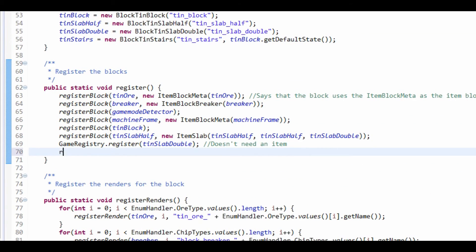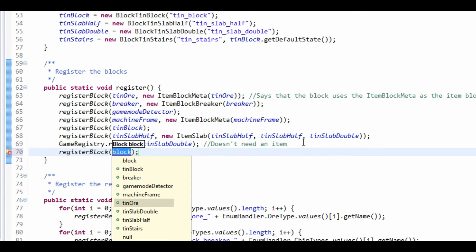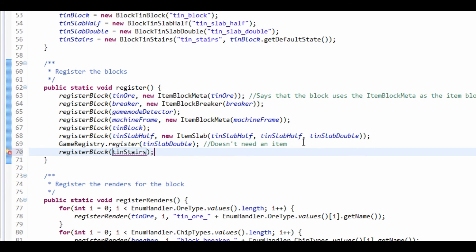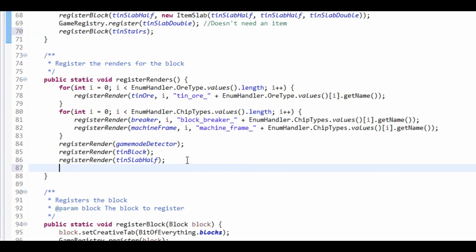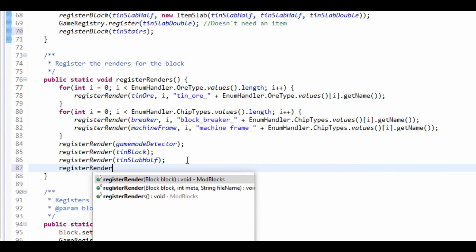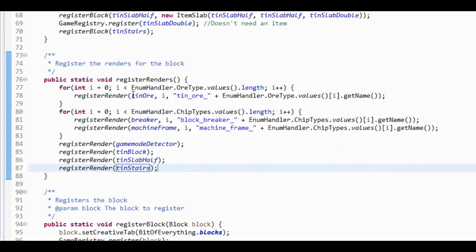To register this it's as simple as just registering a normal block. Register your block how you would normally, and same with registering the render — just register render with tin stairs right there.